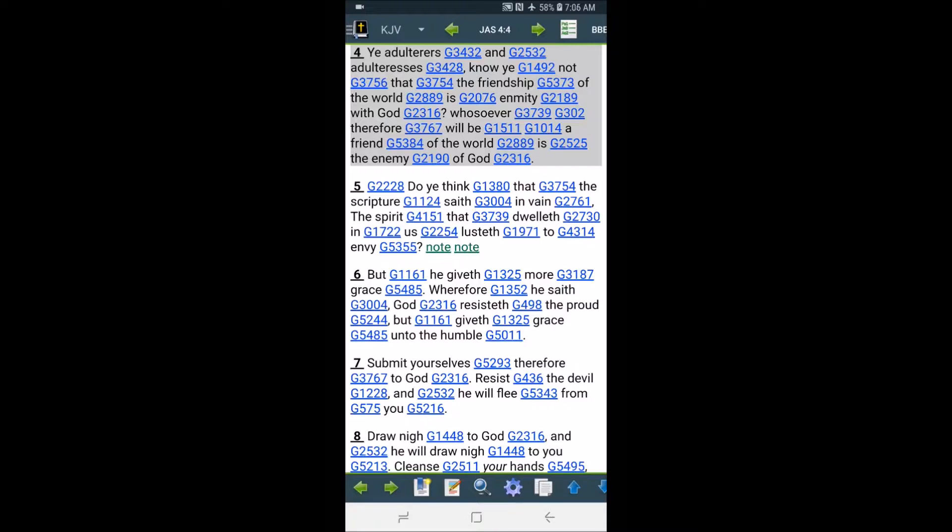You're supposed to be separated from this world, this wicked place. You are the holy people. You are the holy people of the Most High, the true Most High, the true living power. Yahweh.